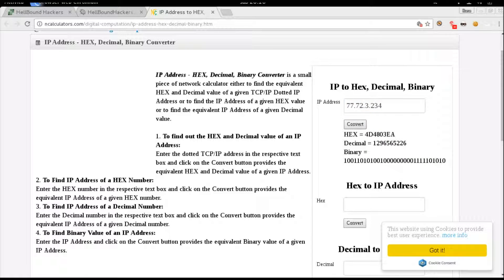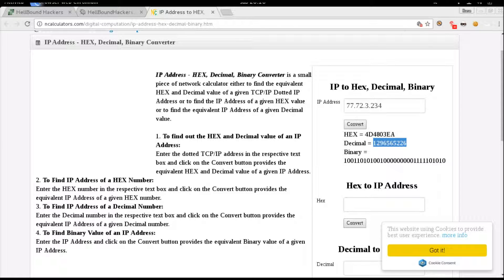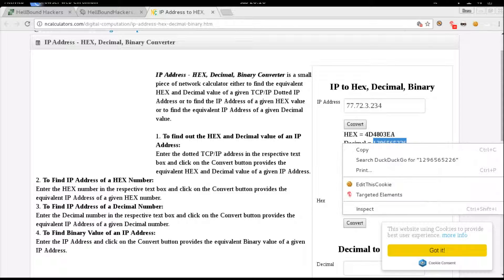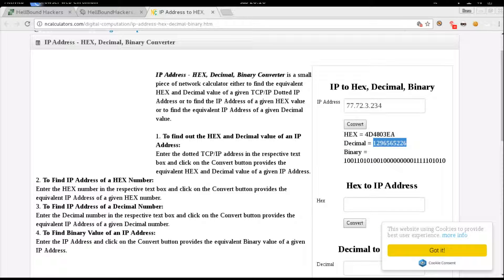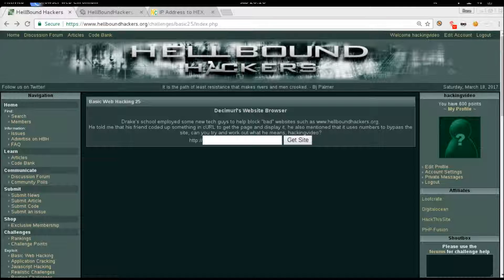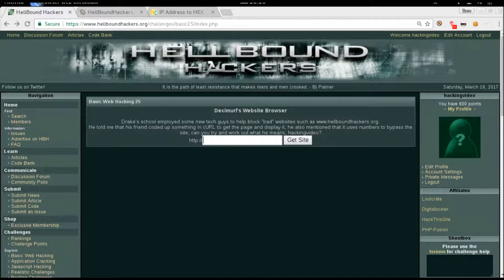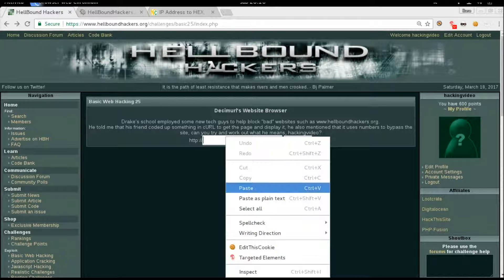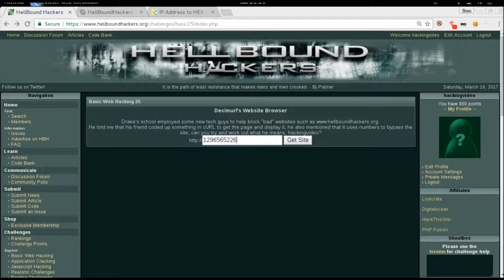You will get some values. What we need is the decimal value. Let's copy this one and go back to the challenge. You can simply paste it and get site. Congratulations, you will pass this.